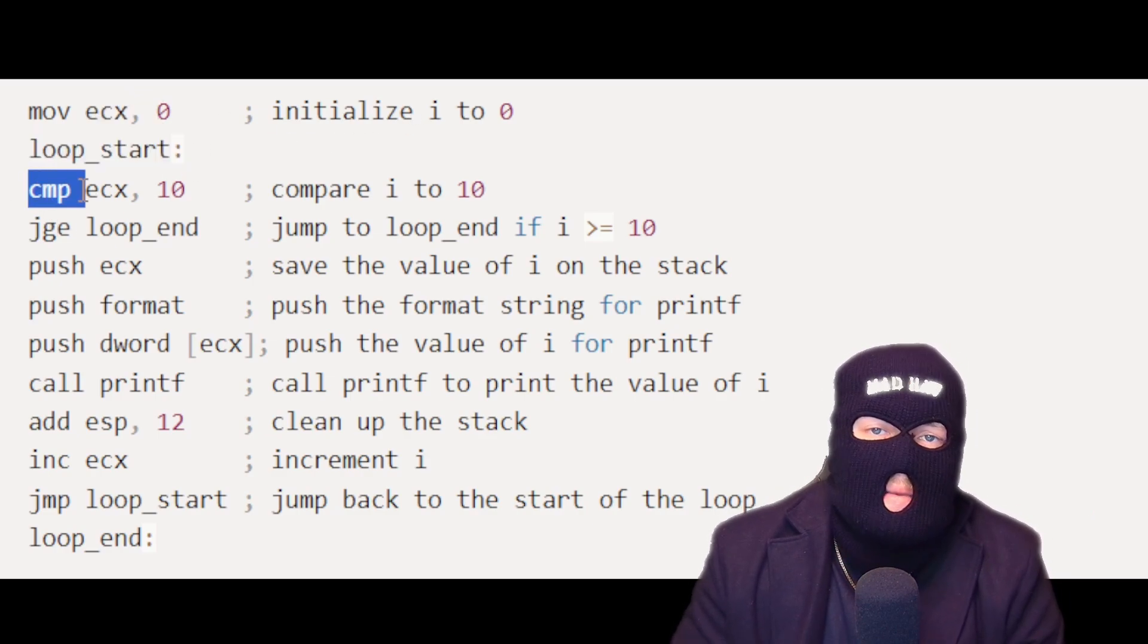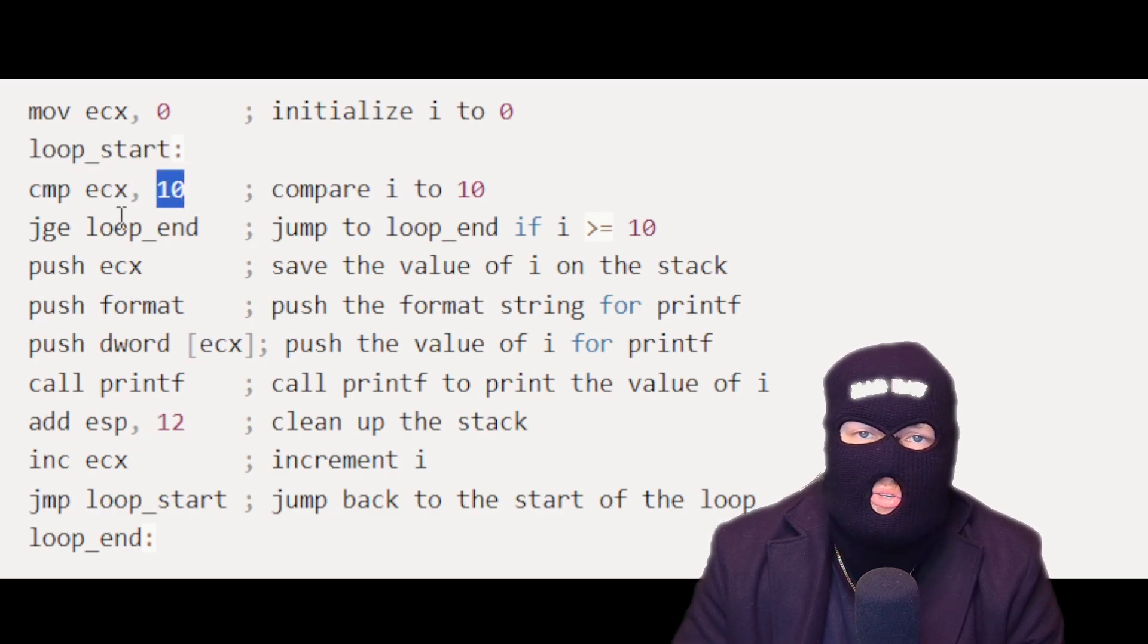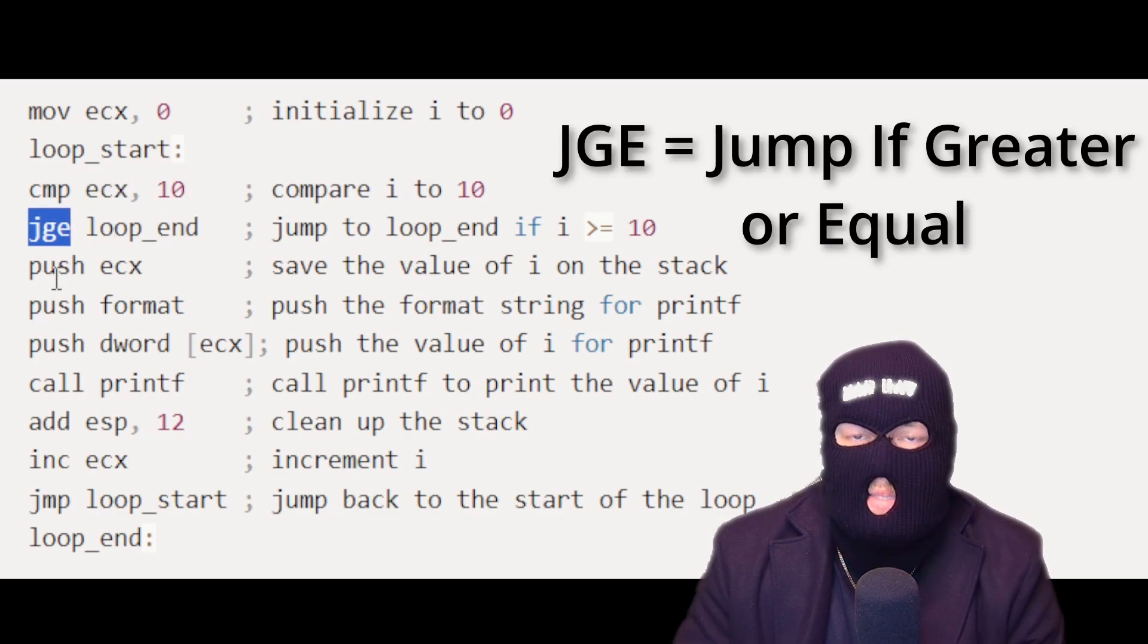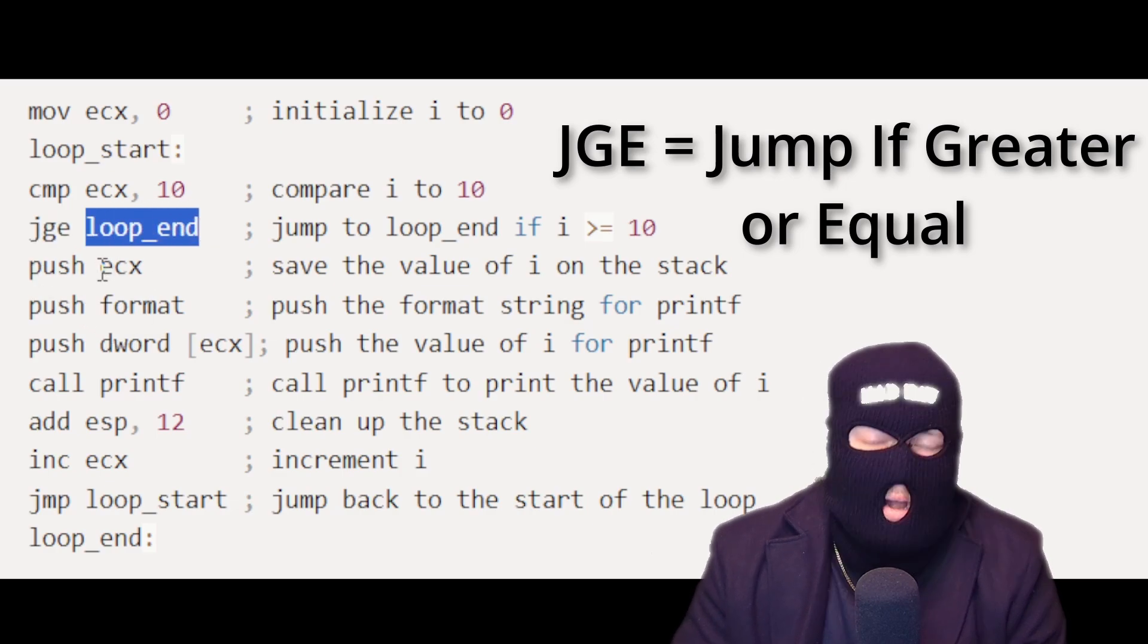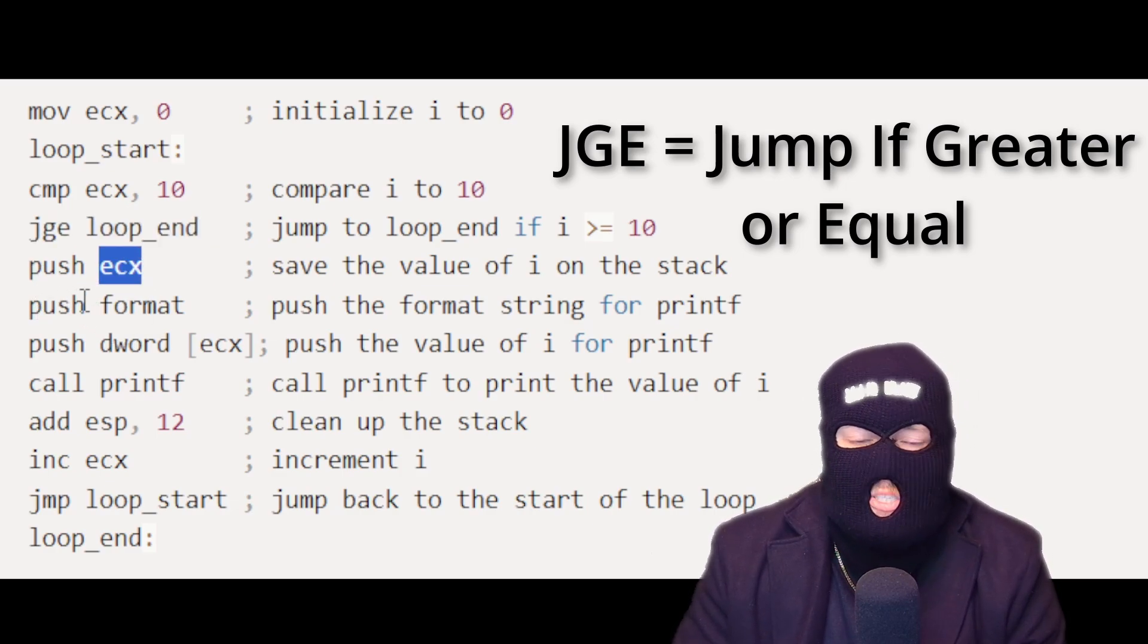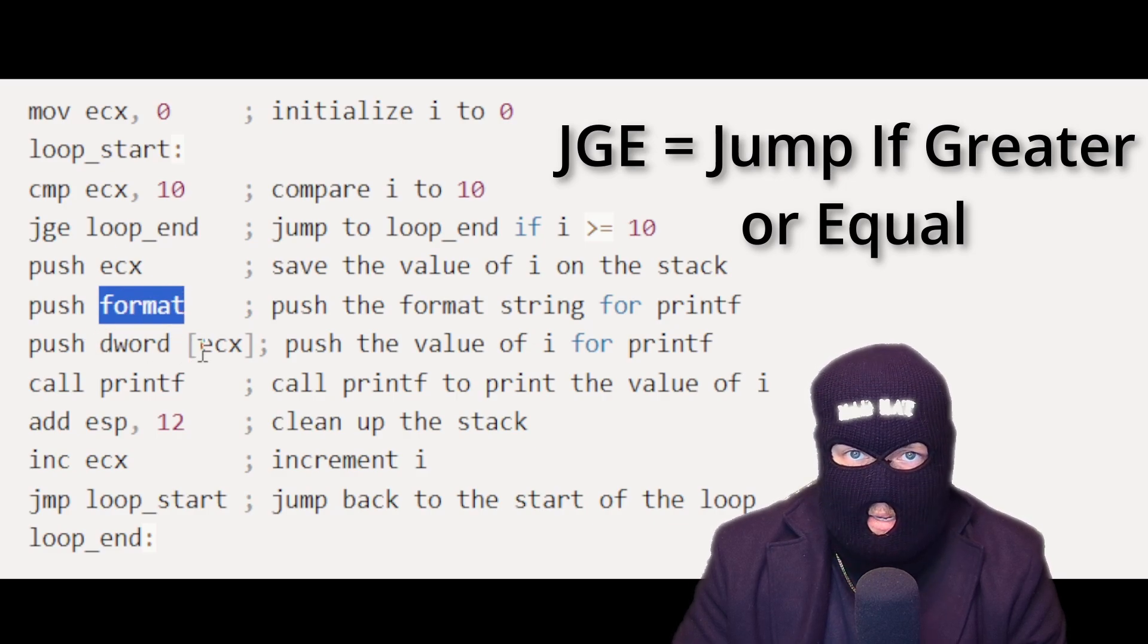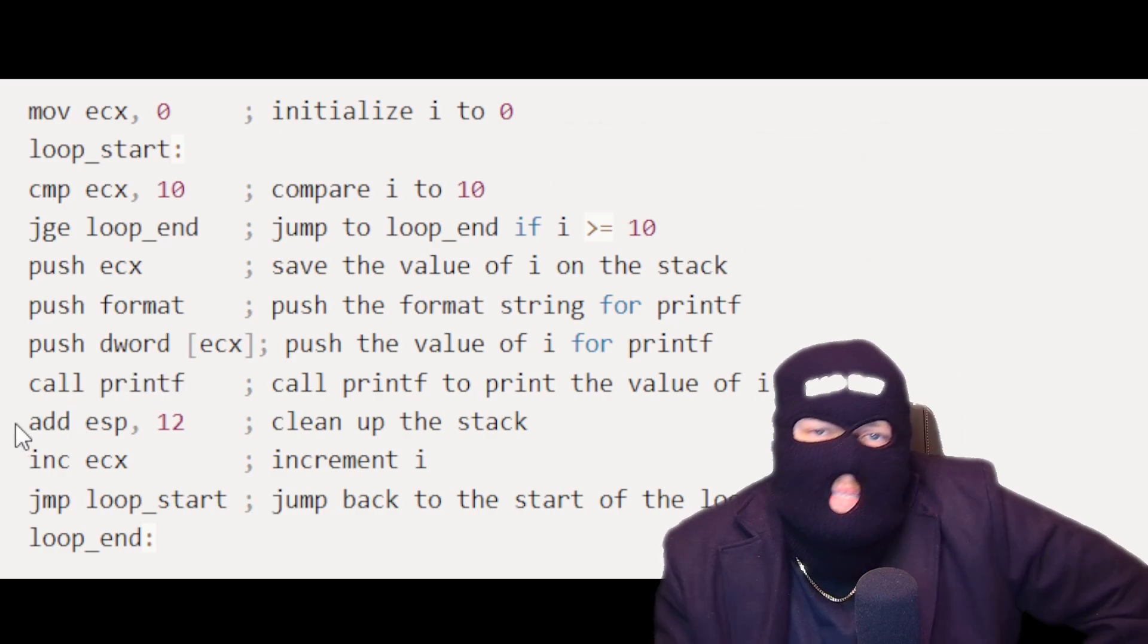The loop start label marks the beginning of the loop. The CMP instruction compares the value of ECX to 10. If ECX exceeds or equals 10, the loop ends, and the program jumps to the loop end label. Otherwise, the value of ECX is pushed onto the stack along with the format string, and the value of ECX itself is then printed using printf.